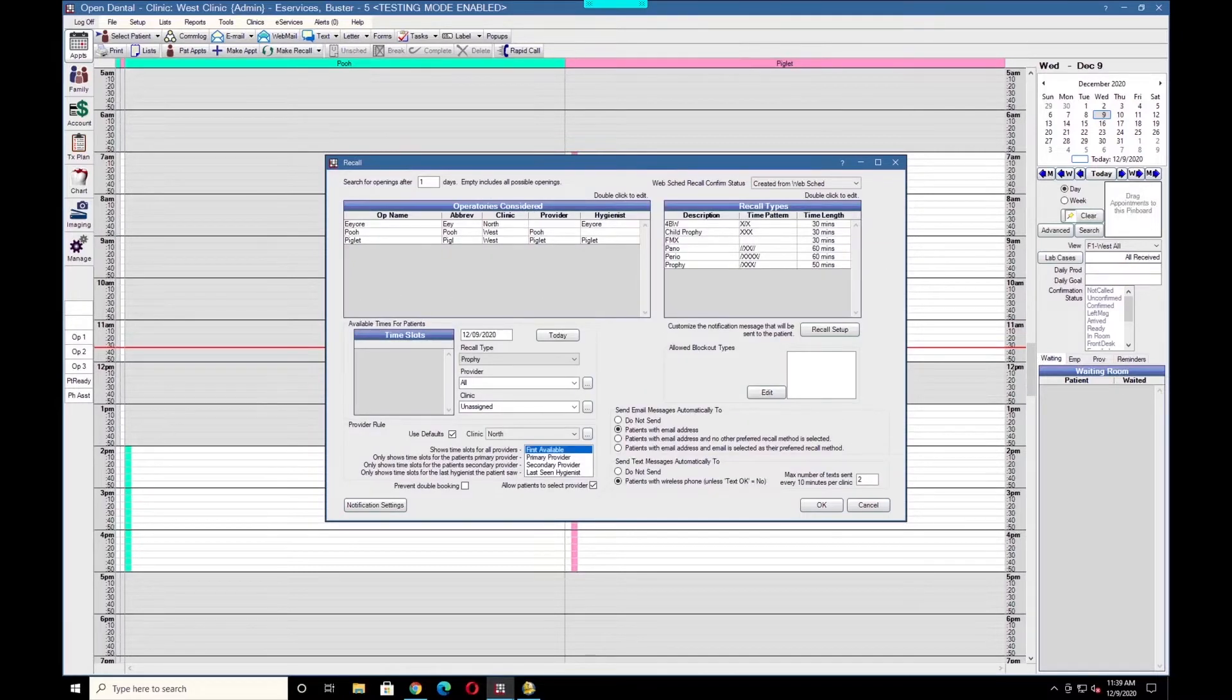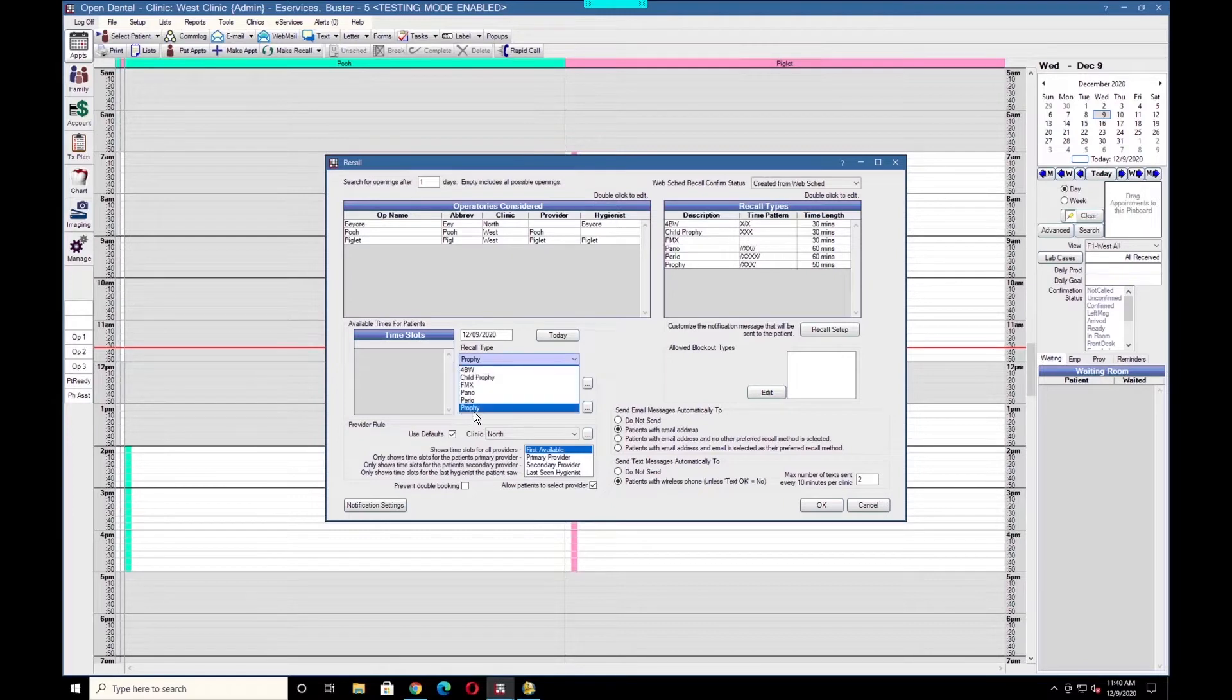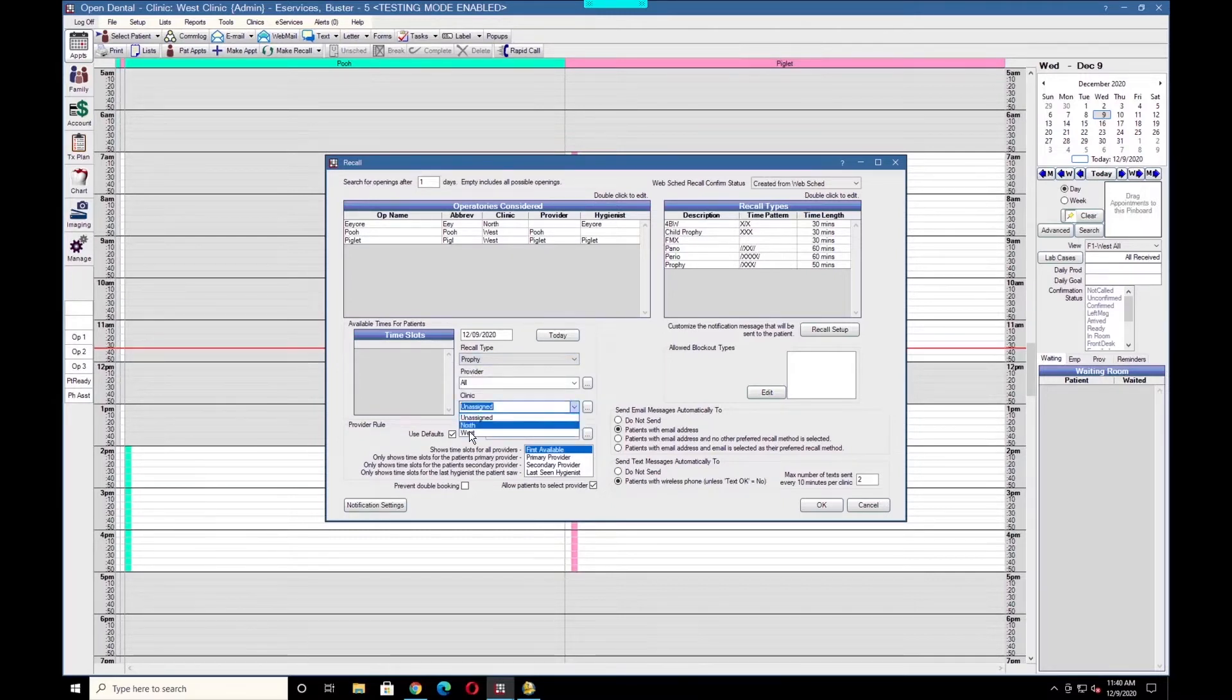Once all the operatories have been selected, you should see a list of available times in the Time Slots window after selecting the corresponding recall type. If you're using clinics, make sure the proper clinic is selected here.